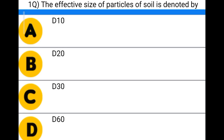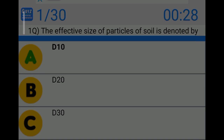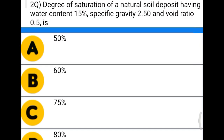Hello friends, welcome to Civil Engineering Exam. Today we're going to see MCQs related to soil mechanics. The first question: the effective size of particle of soil is denoted by — option A: D10, option B: D20, option C: D30, option D: D60. The correct answer is option A, D10.